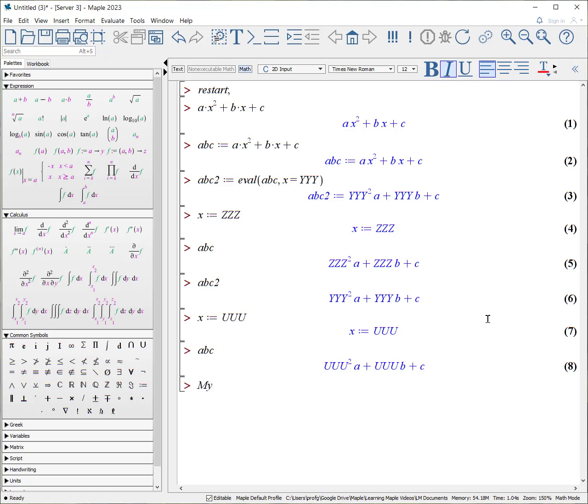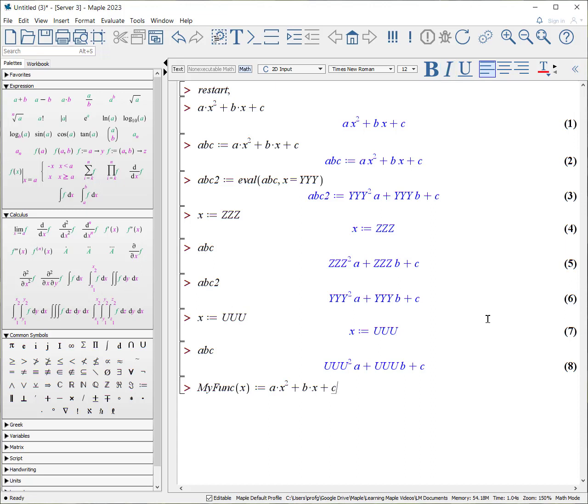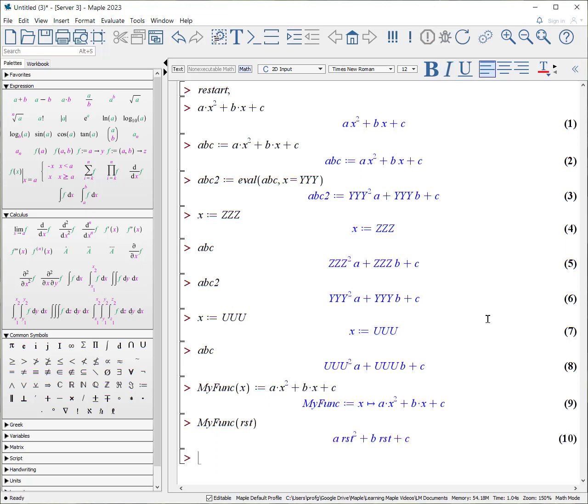So my func, which is a function of x. And in this case, x is a dummy variable. It is a placeholder. It is defined as a times x plus b times x plus c. So if I put in my func, where I want x is equivalent to r, s, t, it will substitute r, s, t into this placeholder variable and then substitute in there and return with another expression.